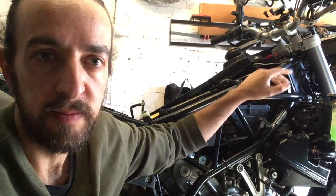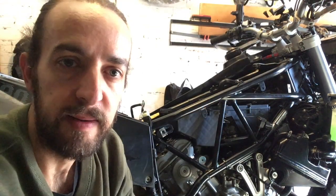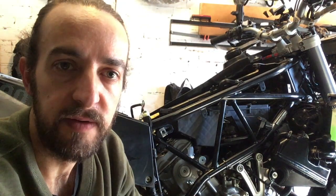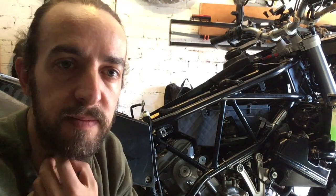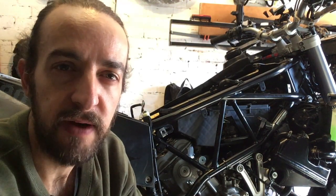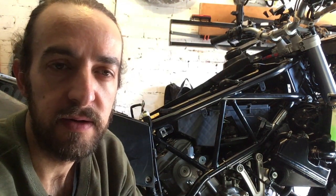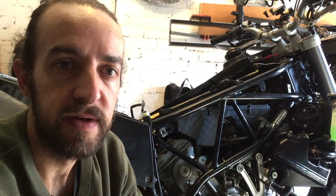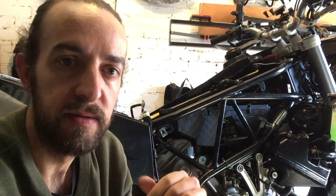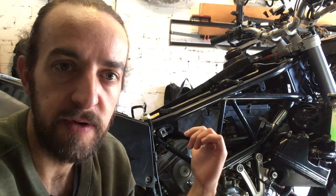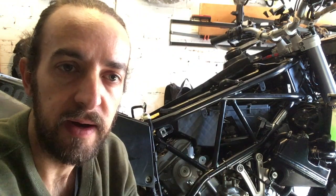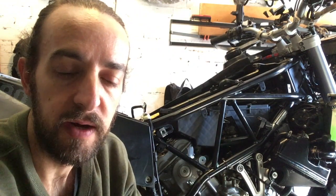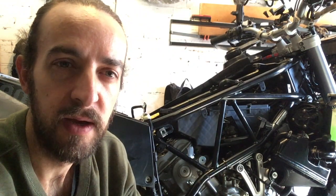I'm just here doing a bit of a major service on my 990, it's got about 95,000 k's on it at the moment. I've done a valve check and while I had the tanks off and the airbox off, I decided I'd replace the throttle position sensor.